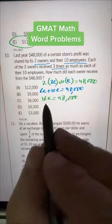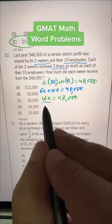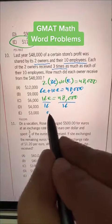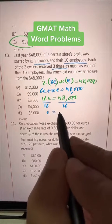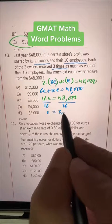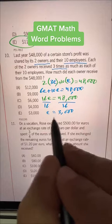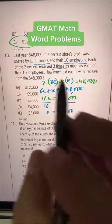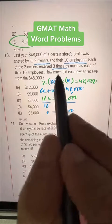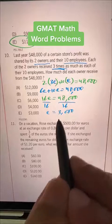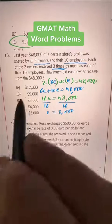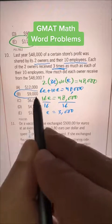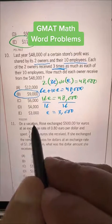Divide both sides by 16 to get E is equal to 3,000. So every employee is getting $3,000, and each owner is getting three times of that — 3 times 3 is 9 — so each owner is getting paid $9,000.